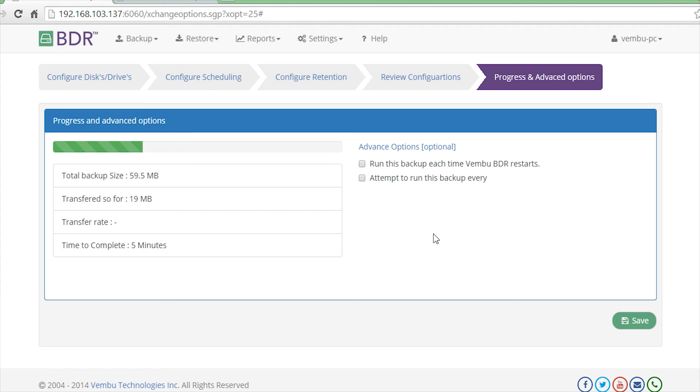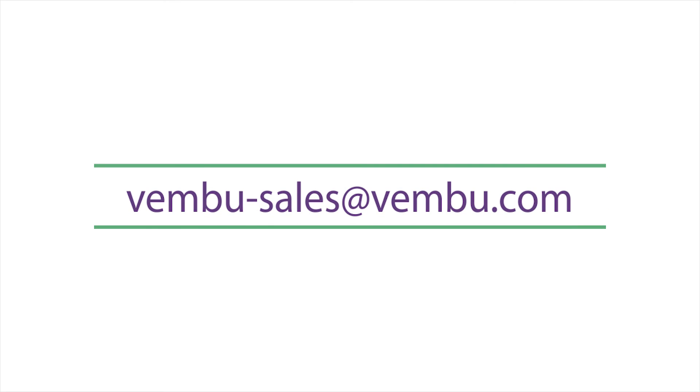To try BDR version 3.0, simply send us an email to vembu-sales at vembu.com.